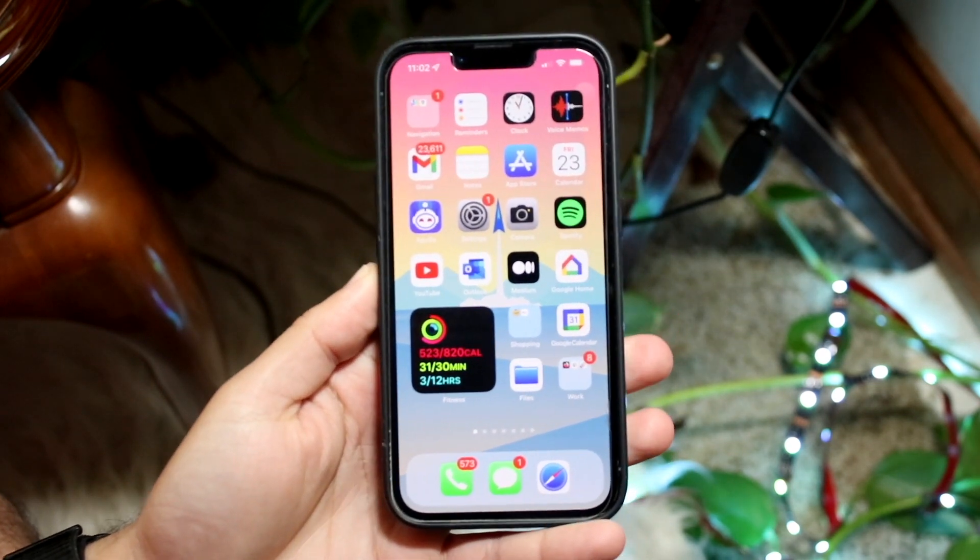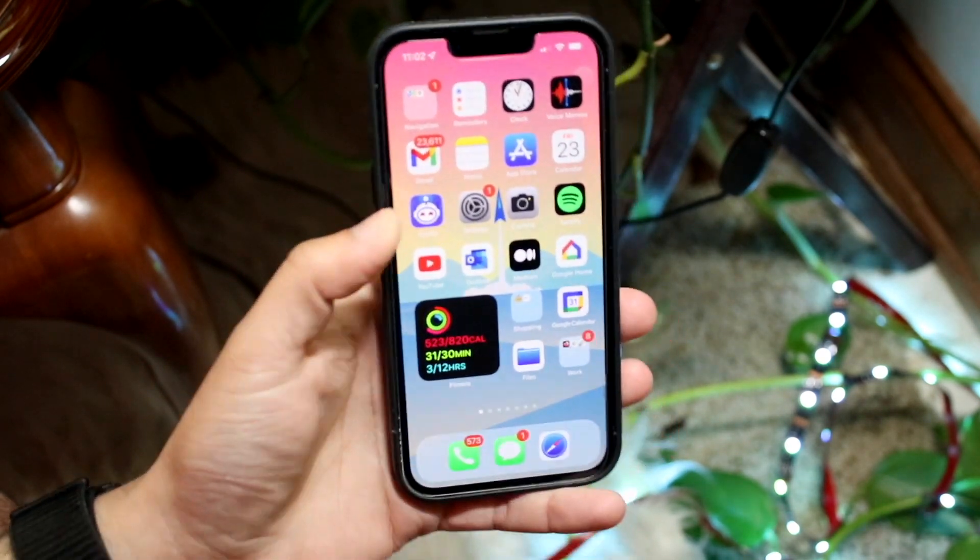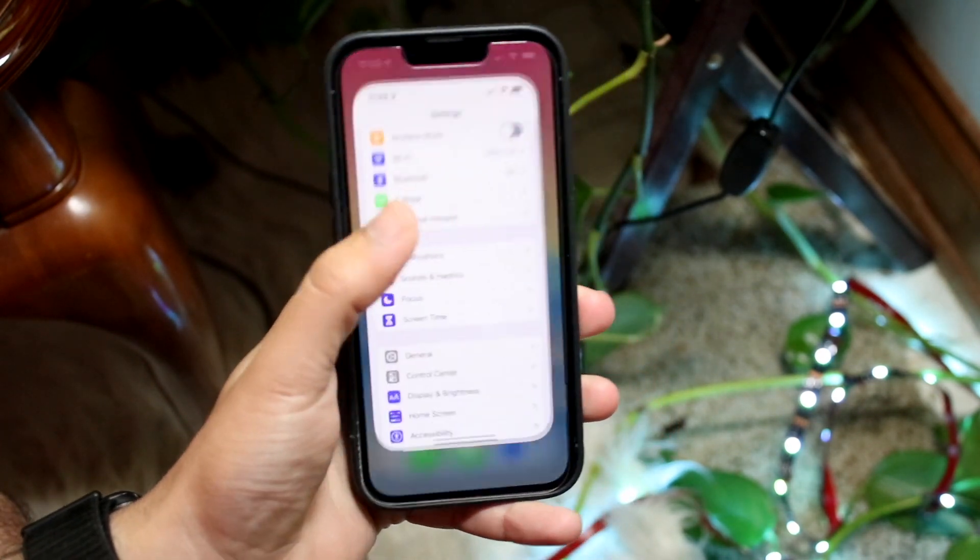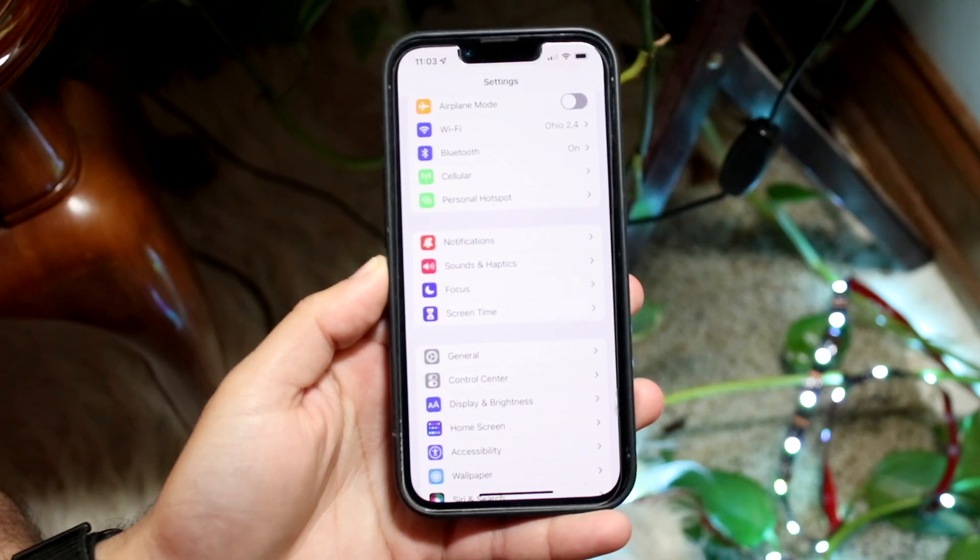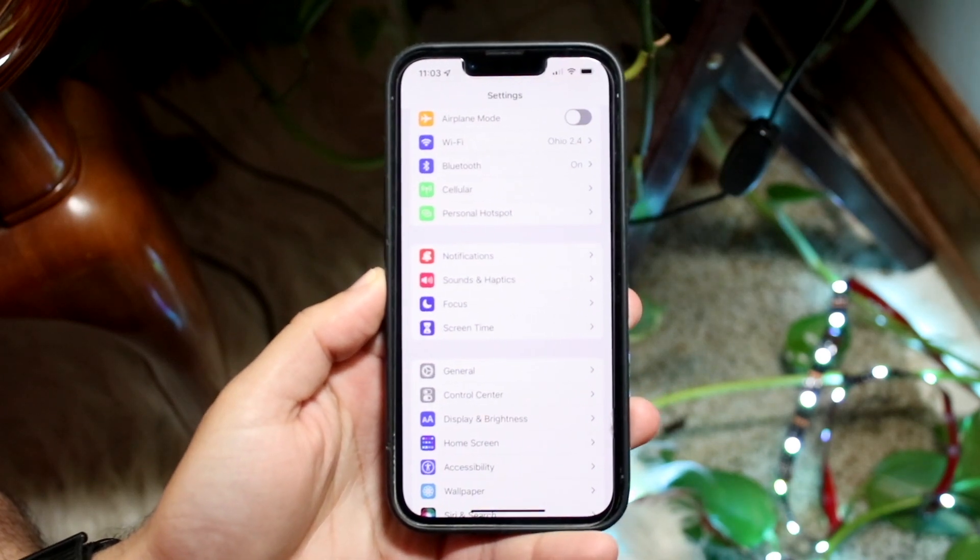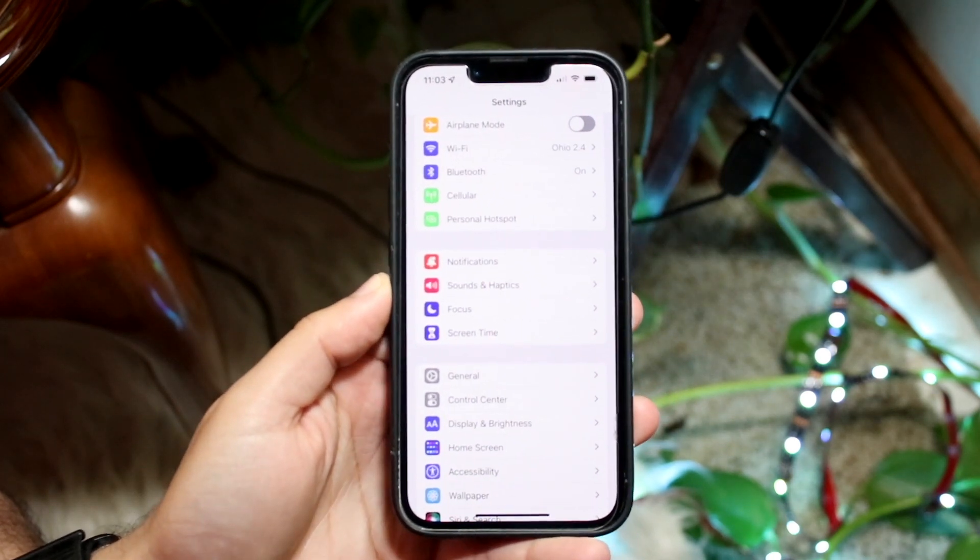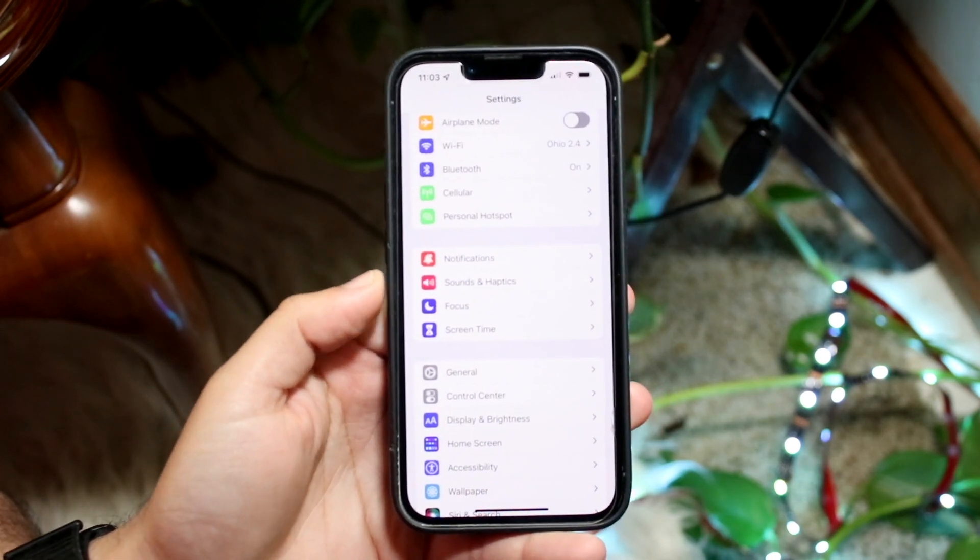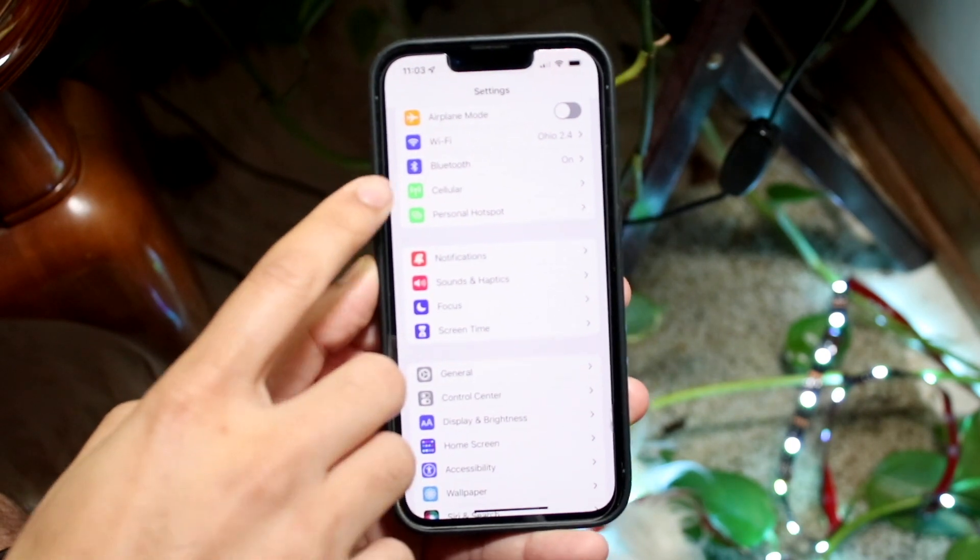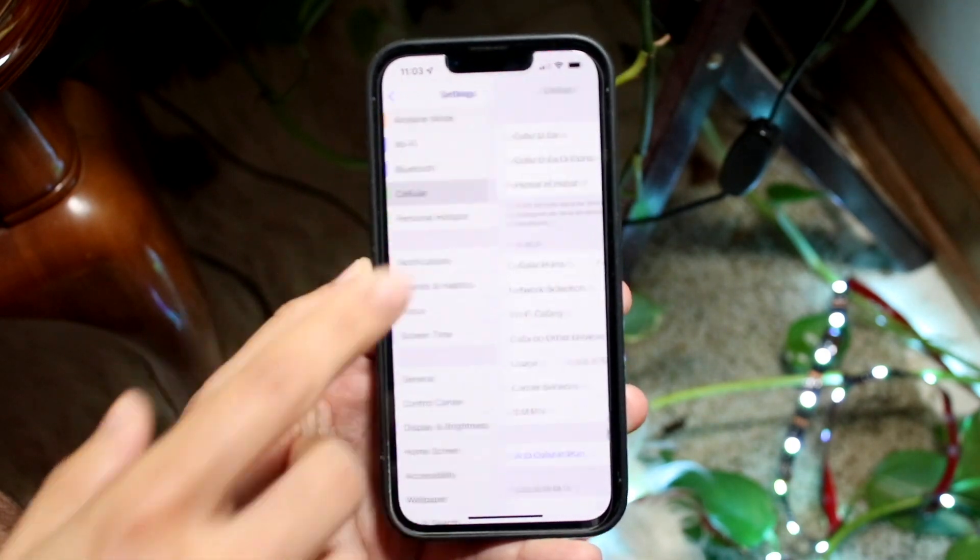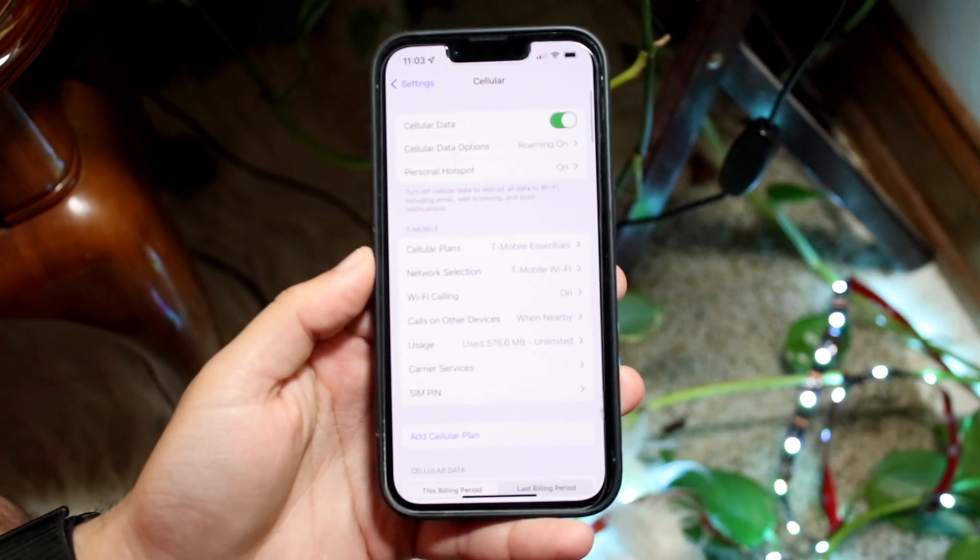So what you want to do is go ahead and make your way over to your Settings application. When you come into Settings, you'll come into a page like this. Now what you want to do here is scroll down until you see Cellular. So you want to go and click on Cellular right here.